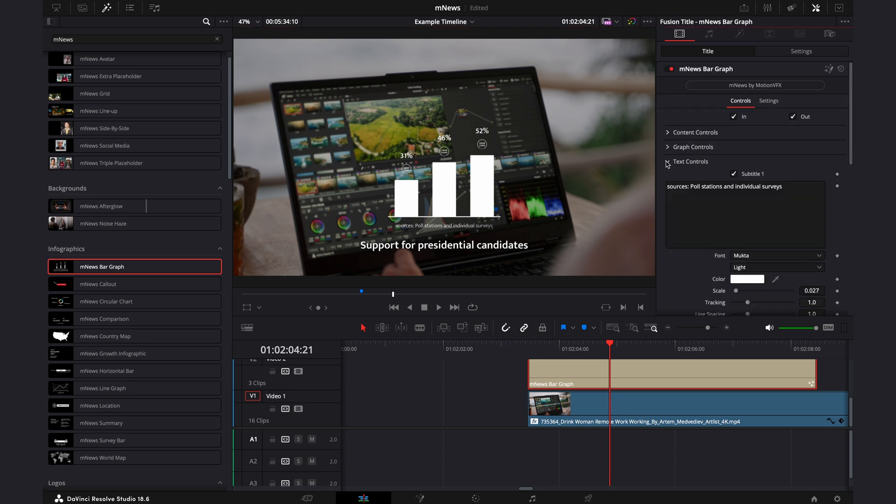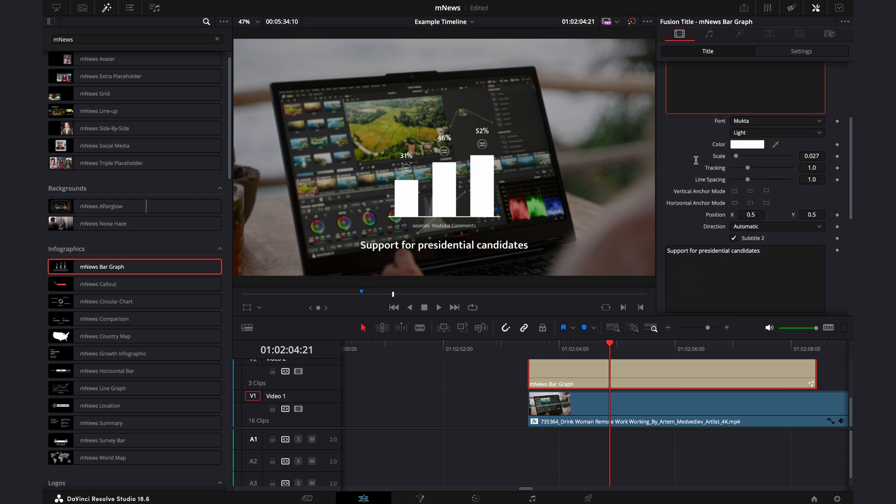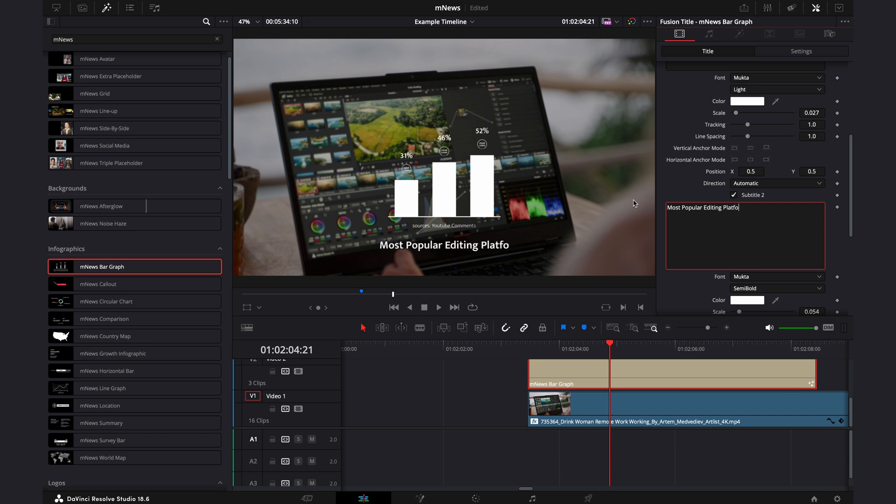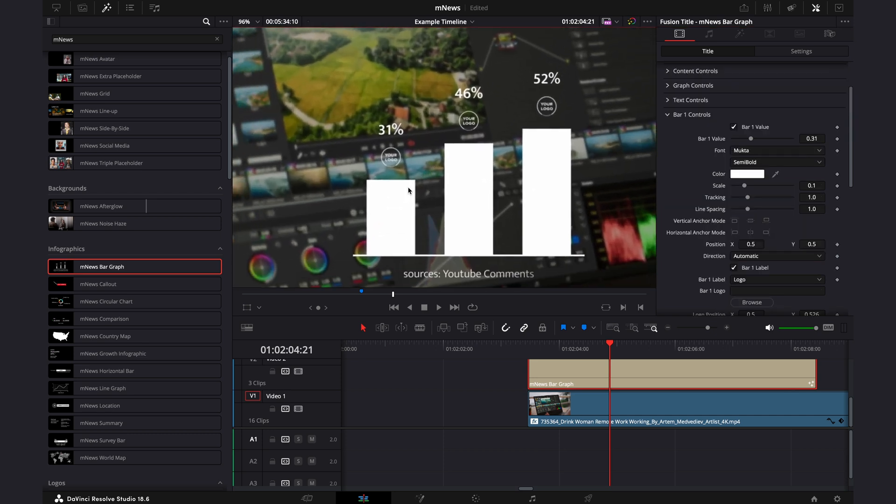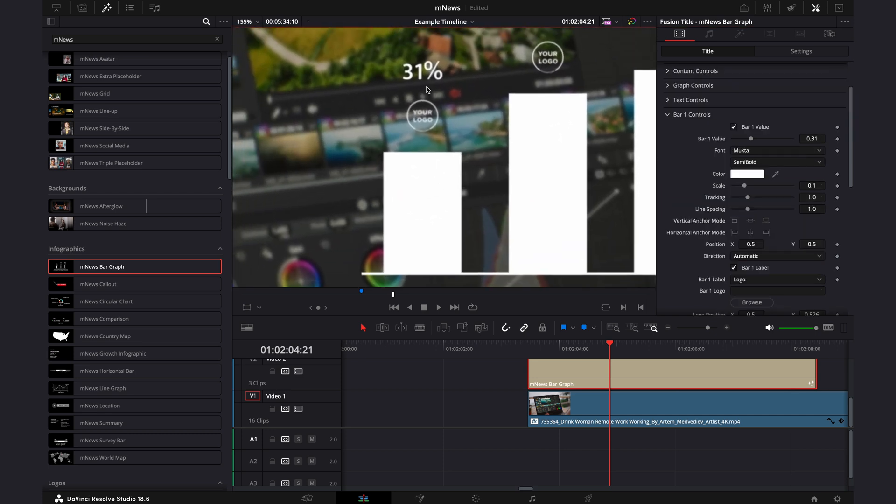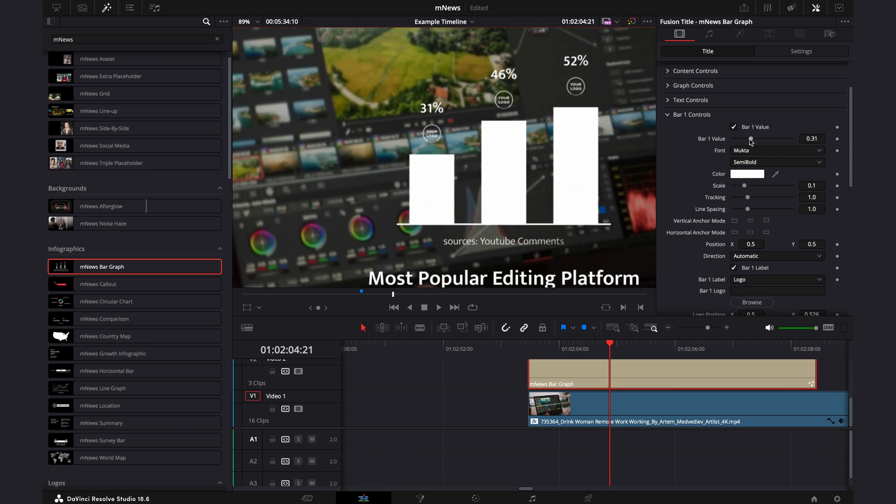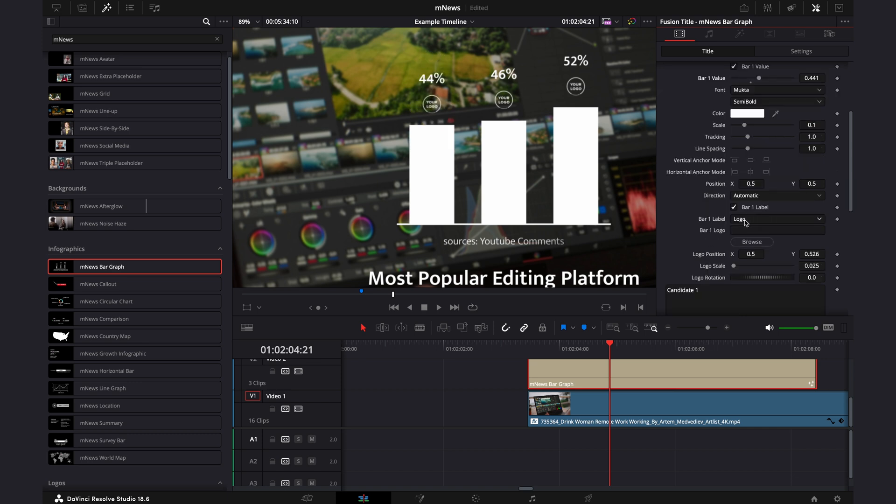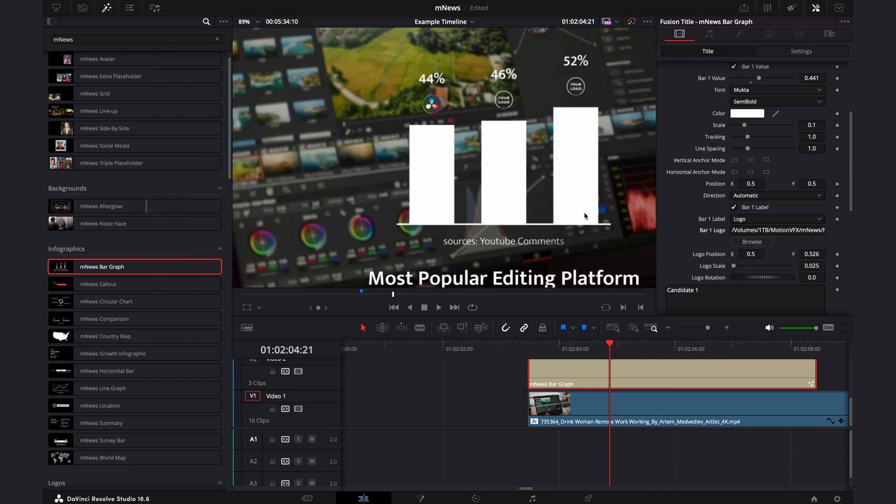Close that, and we'll get into text controls. So here we have the subtitle one. If you uncheck that, you can see which one it controls, and then if we go further down to the next one, we're going to be talking about the most popular editing platform. So if I zoom in on this, you can see bar one, 31%, your logo, and the bar. To change that, you just slide the slider here, or just put in the number, and here where the logo is, you want to hit browse. Then it will open up your finder, and you're going to put that logo in.